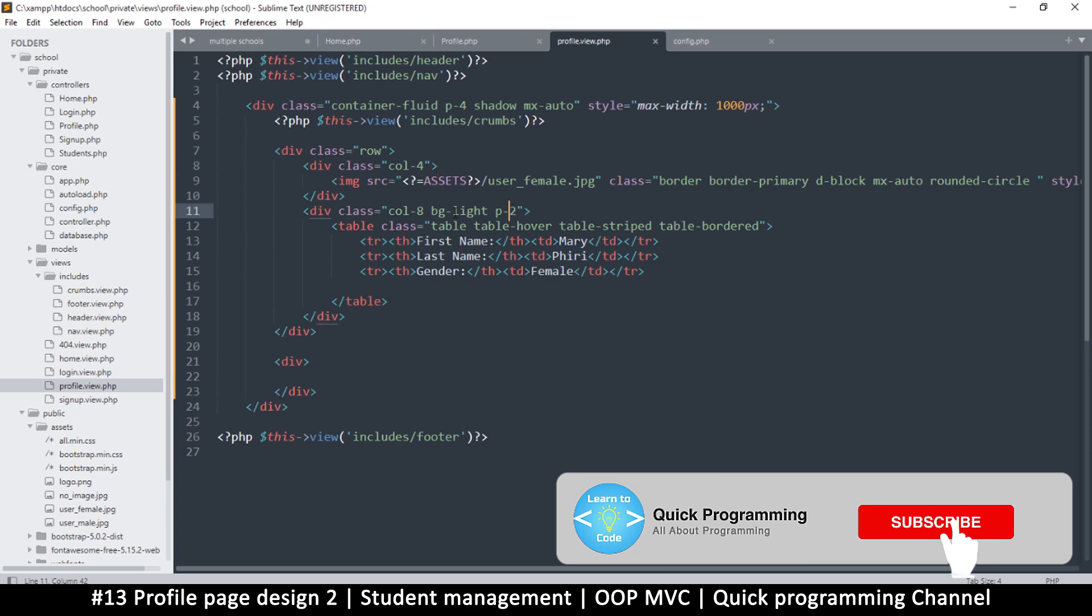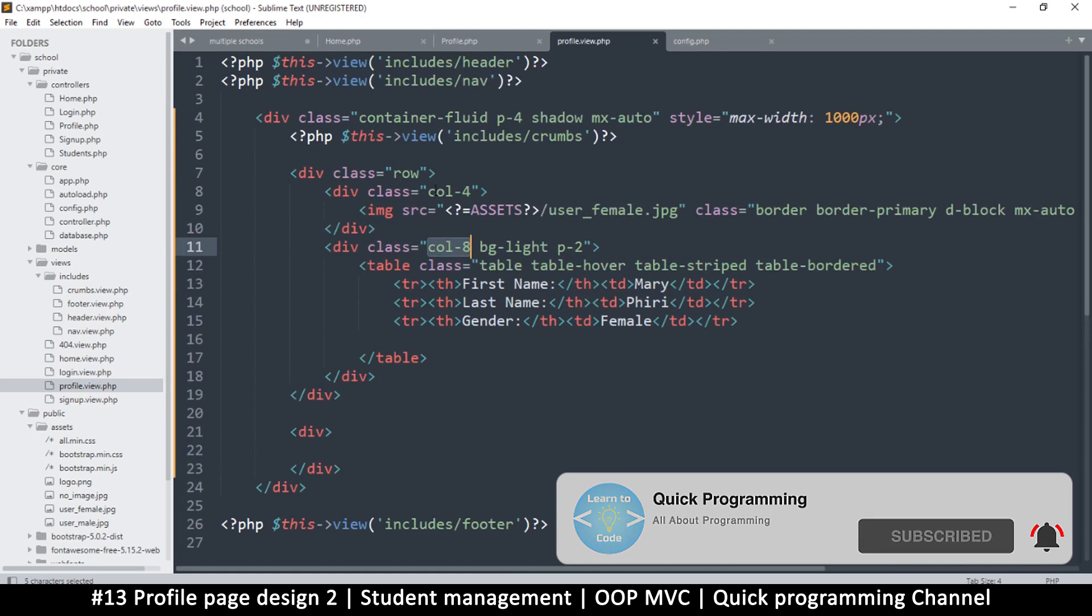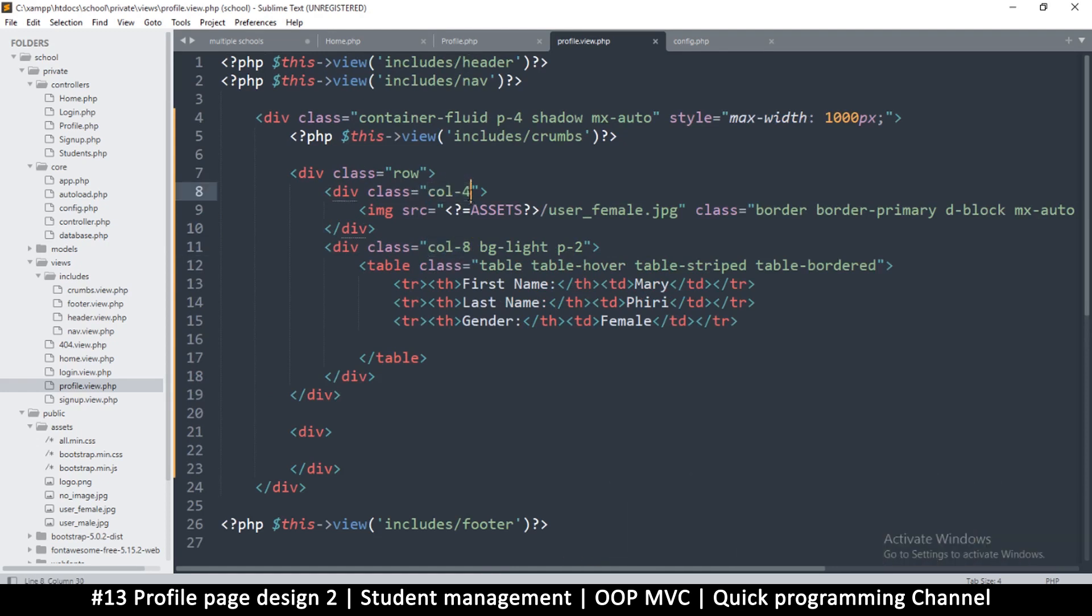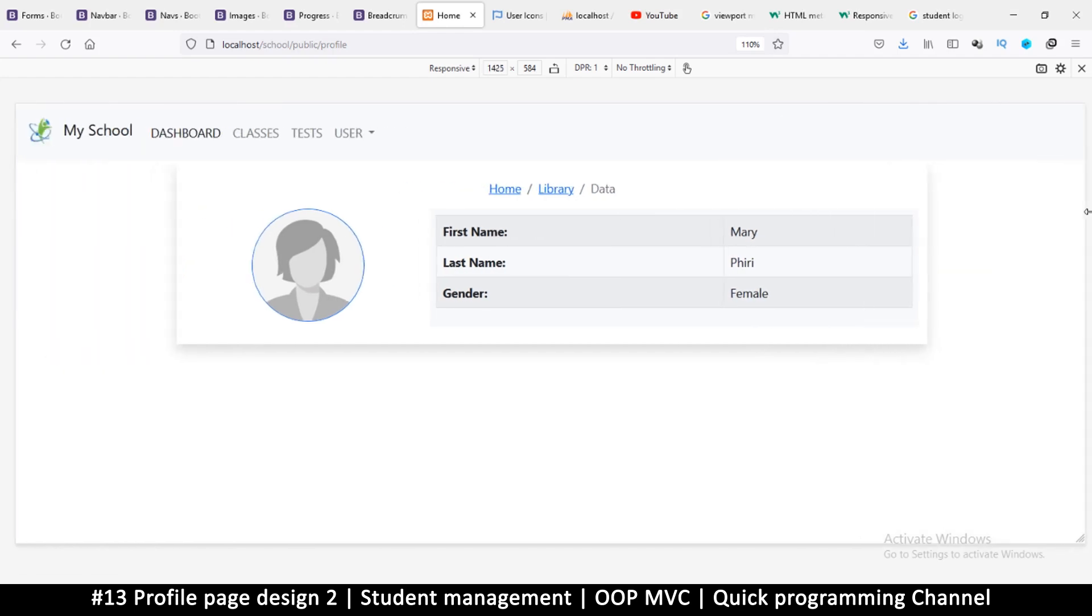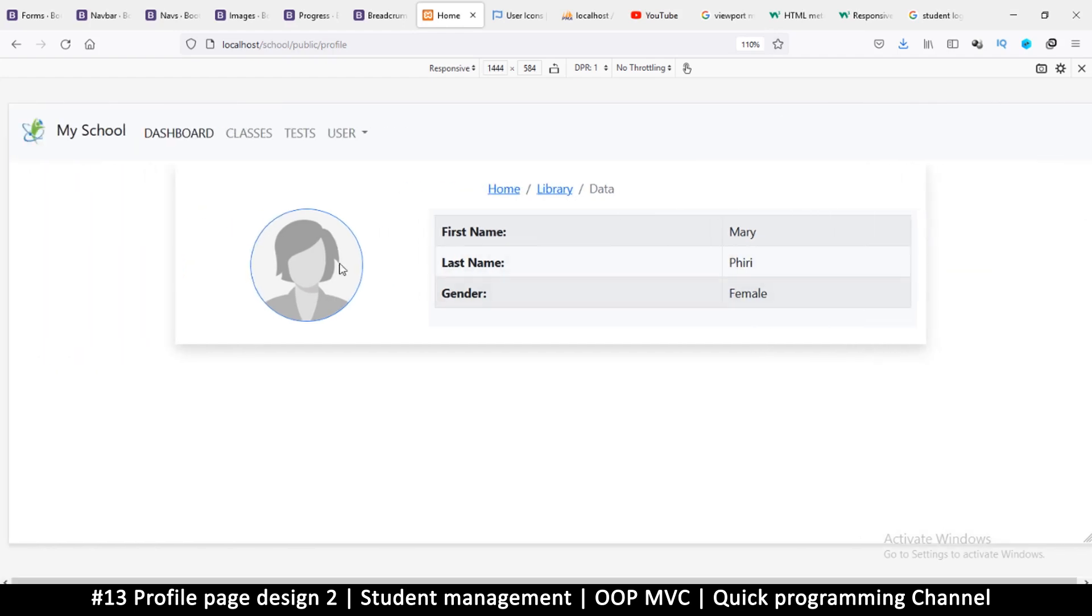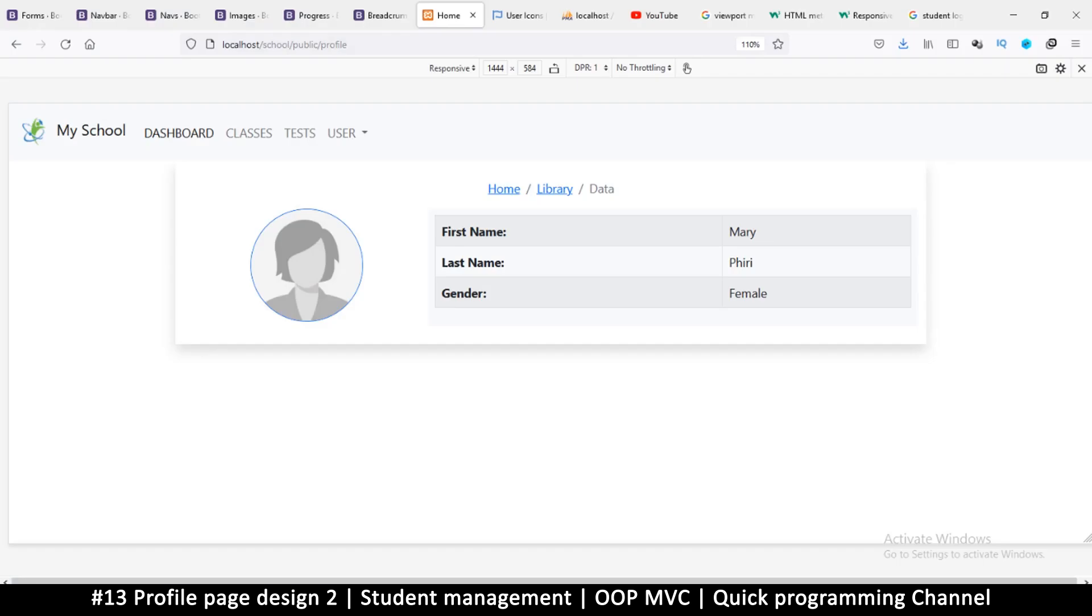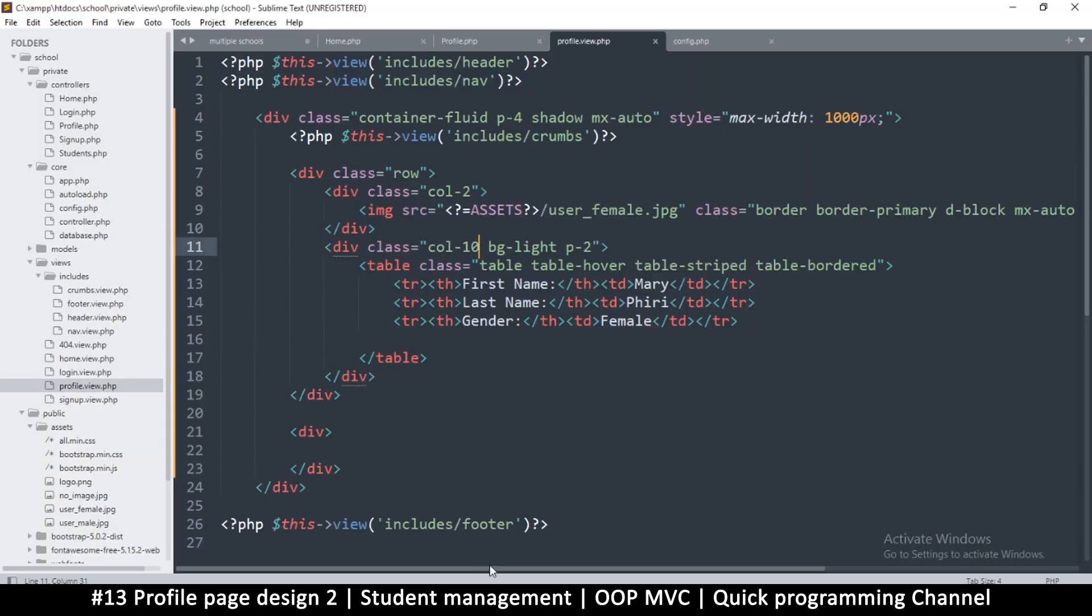So if we come here, remember that I told it that this column should be 8 and this one should be 4, which is good. But I think in the full mode here, this is a little too big, this section here. So let's reduce it. Let's put 10 and 2 there. Okay, a little bit too close. So let's do 9 and 3.